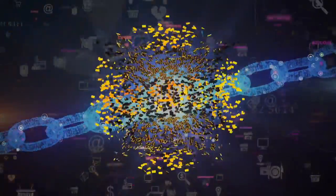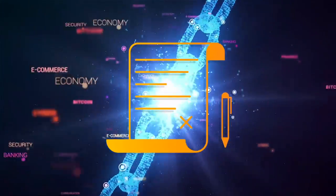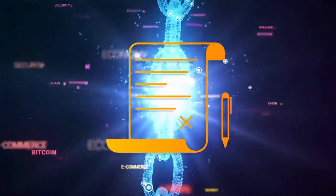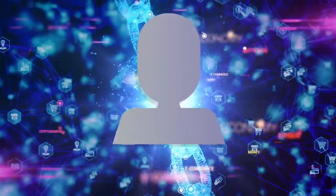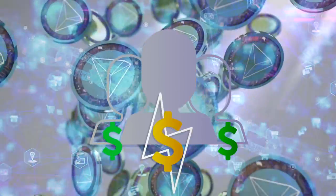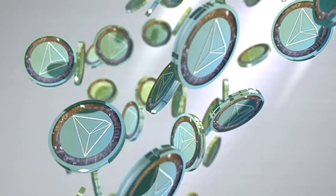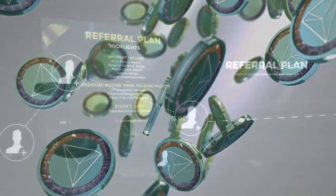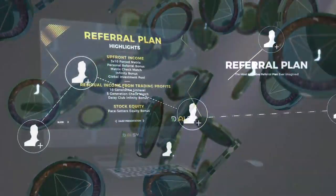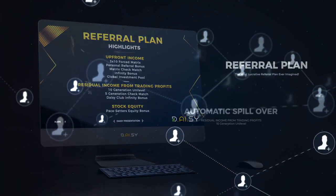Using the power of smart contracts, DAISY Global has launched a one-of-a-kind referral plan paid instantly in real-time. The DAISY referral plan has absolutely changed the game. That's a guarantee.